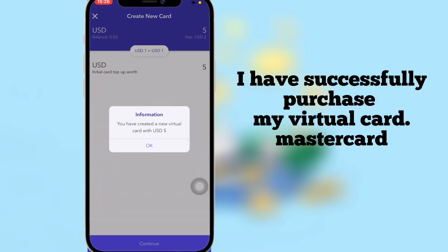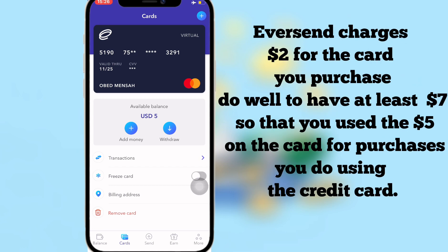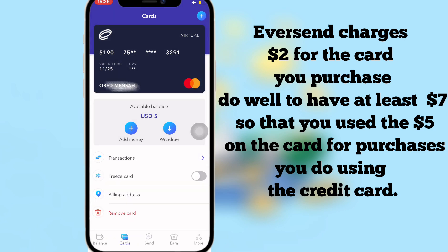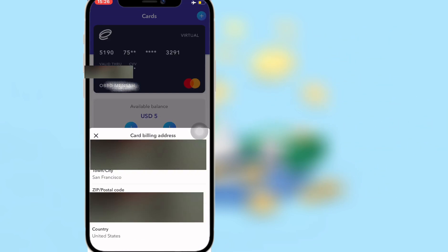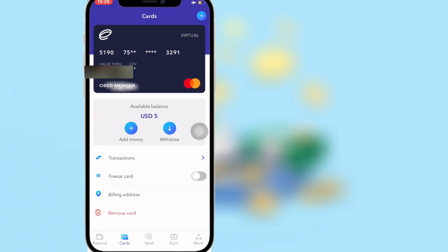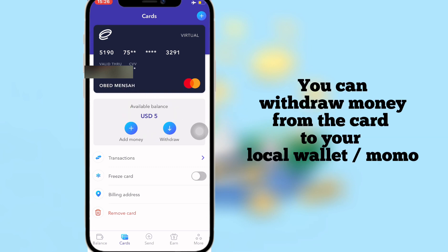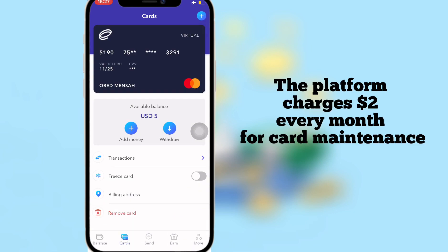I have successfully purchased my Mastercard. Eversend charges two dollars for the card you purchase, so make sure to have at least seven dollars — five dollars will be on the card for payments. As you can see, the billing address shows country as USA and city as San Francisco, with an available balance of five dollars on the card. You can also withdraw money from the card to your local wallet or MoMo. The platform charges two dollars every month for card maintenance.